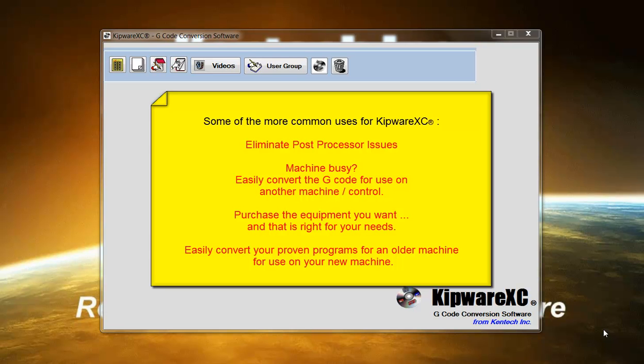If a program is created for a specific machine but time is unavailable on that machine when production time comes, users can run the G-code through Kipware XC and convert it to a format for another machine in control.